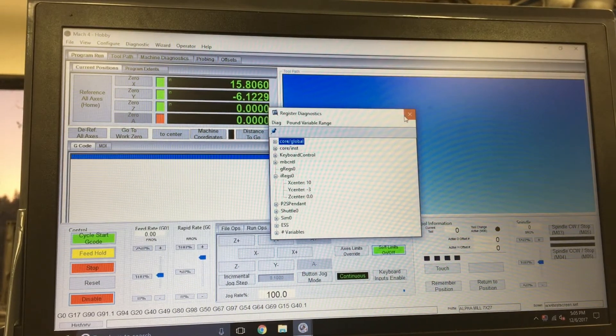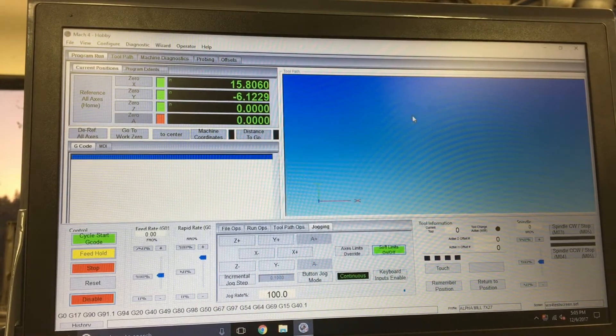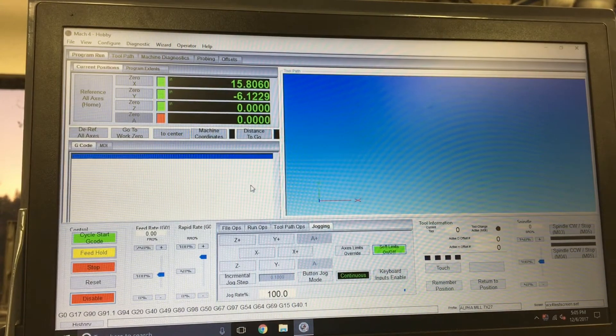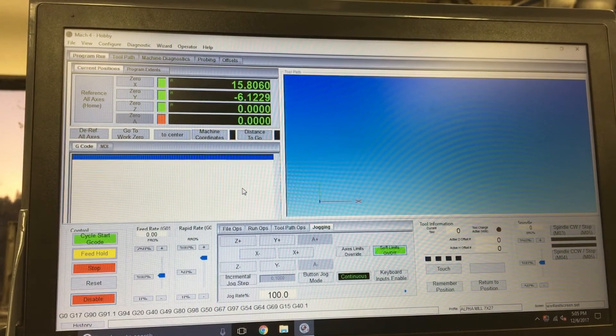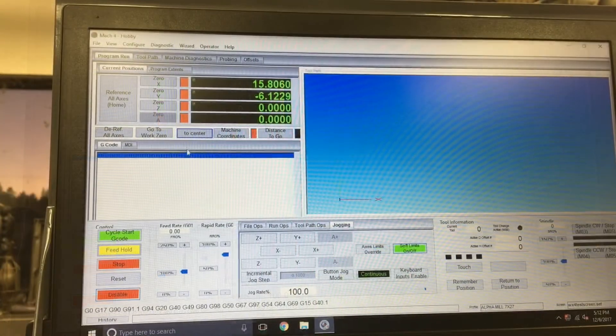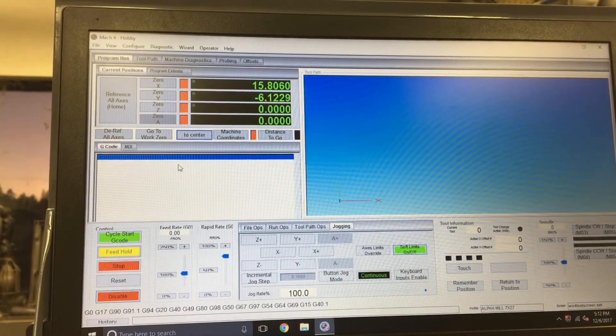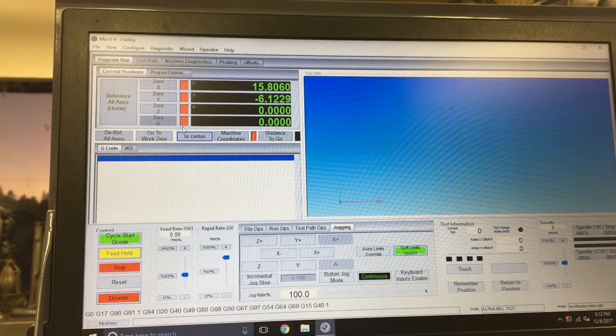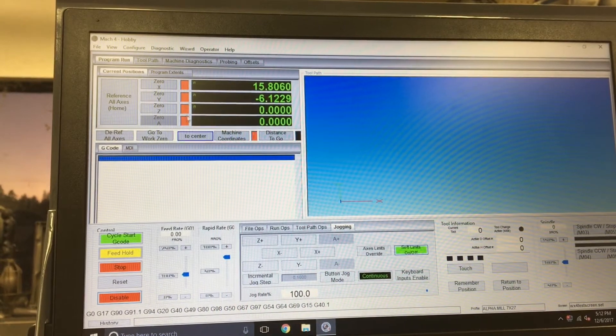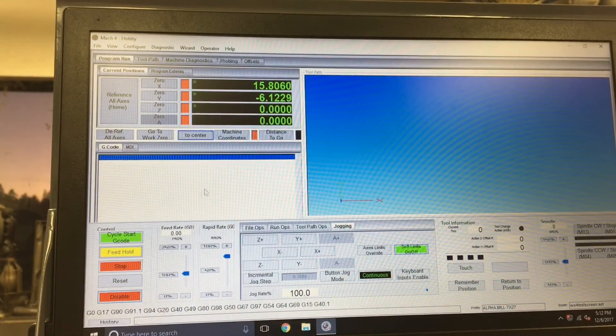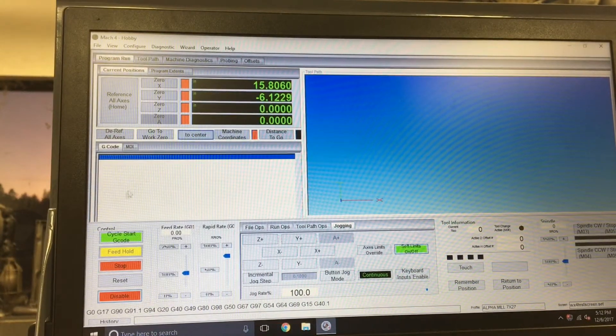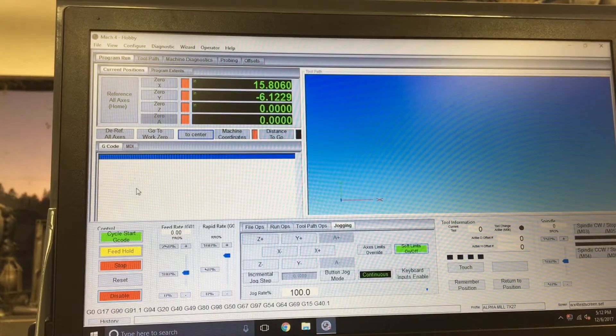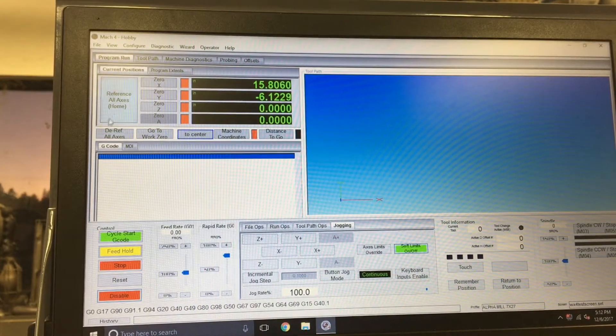So yeah, let's do the reference all and we'll reposition and check it out. A quick mention, if you did want to for some reason hit this to center button, for whatever reason, and you didn't previously reference the machine, it wouldn't let you.